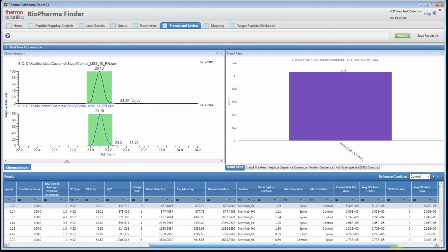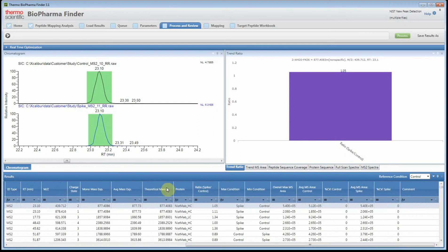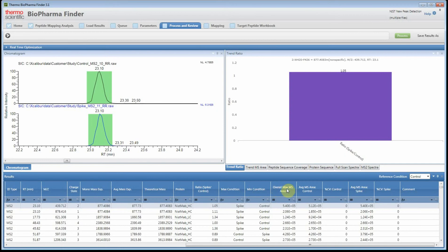If you close the second level of the table and scroll across, you'll find a ratio column towards the end showing the ratio value. We also have a max condition and min condition. If you're doing trend analysis with multiple conditions — say a zero hour, two hour, four hour, and twelve hour — you can set your max condition to your endpoint and your min condition to the opposite to help pull out trends showing positive slopes or changes across conditions.